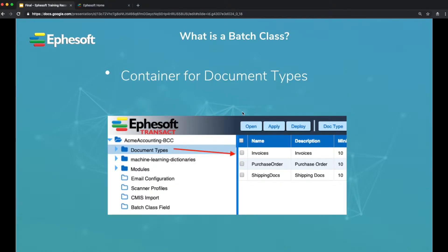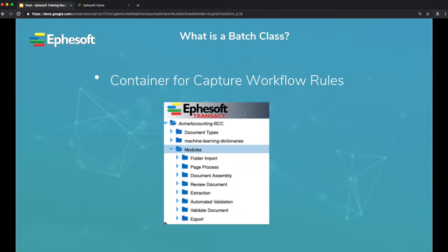A batch class is a container for all of the document types in your project configuration. A batch class is also a container of the workflow configuration rules and settings.